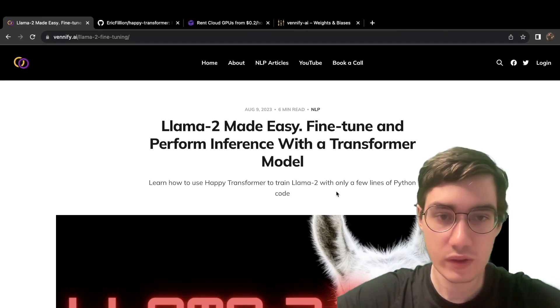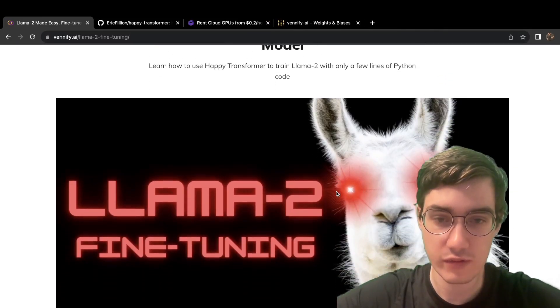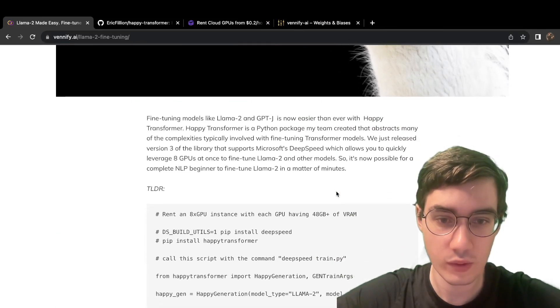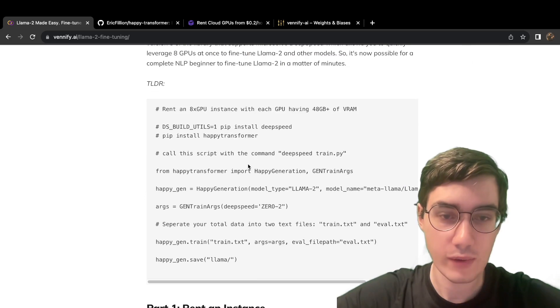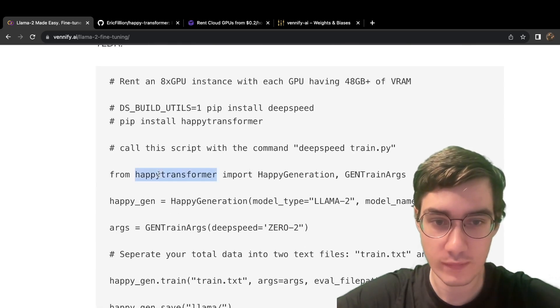In this tutorial, we will fine-tune Llama 2 with just a few lines of code using a Python package my team created called HappyTransformer.